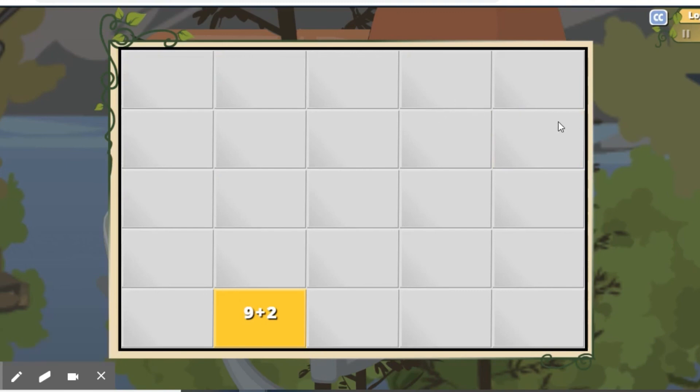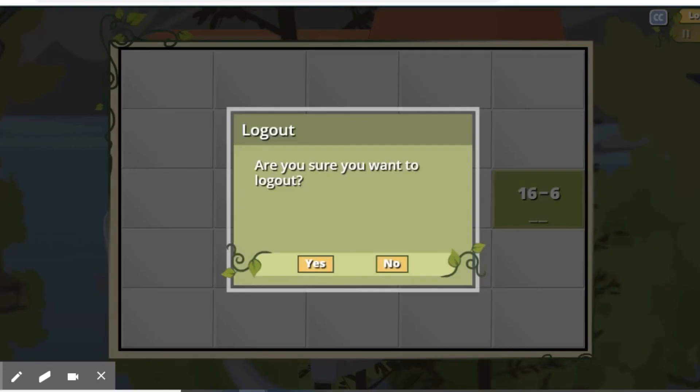And when you are ready to go, just go ahead and click on logout. It will save your progress and you can enjoy the rest of your day.